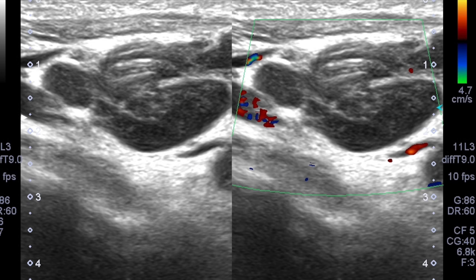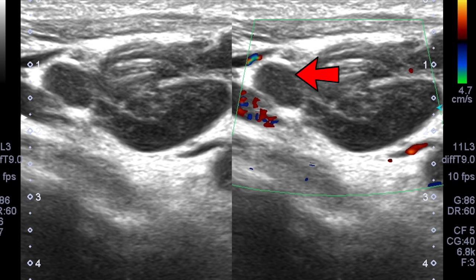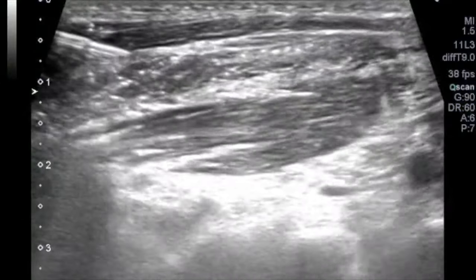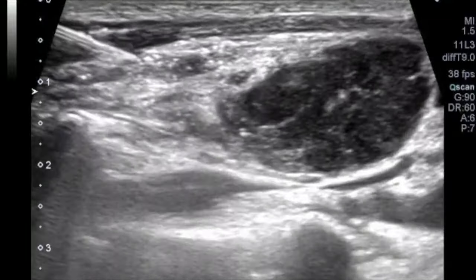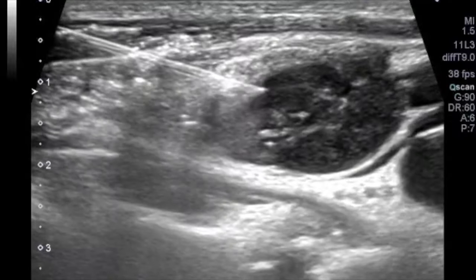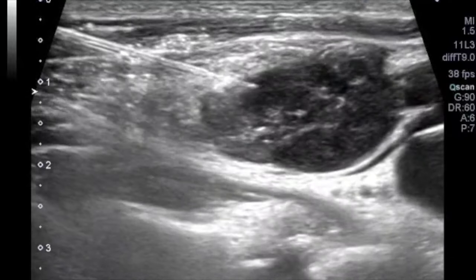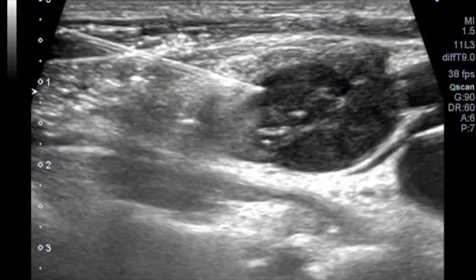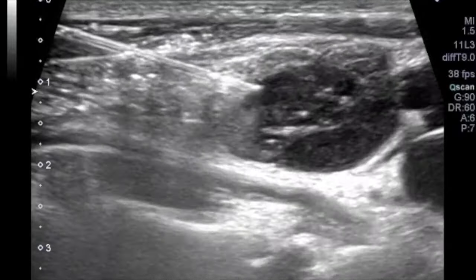Here is another lymph node showing linear striations with loss of normal hilar architecture and a small lobulation at its superior aspect. This is an abnormal node, and when we diagnose a diseased node it is best to proceed with guided sampling. A true-cut biopsy is usually preferred over FNAC. We have a nice video from Dr. Vishal Kumar demonstrating a lymph node biopsy being performed.